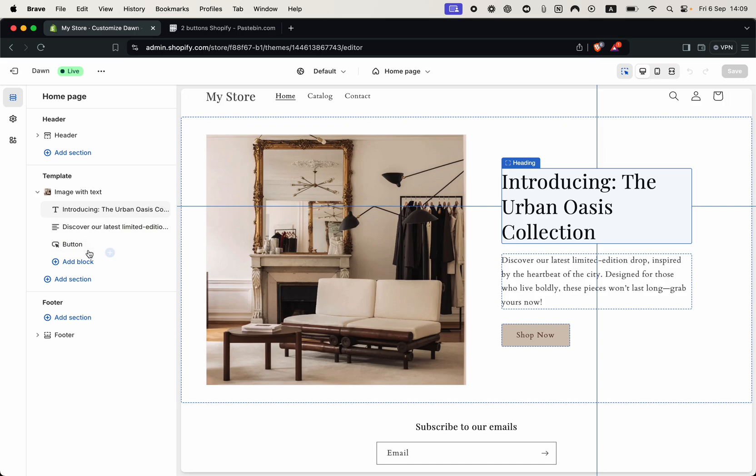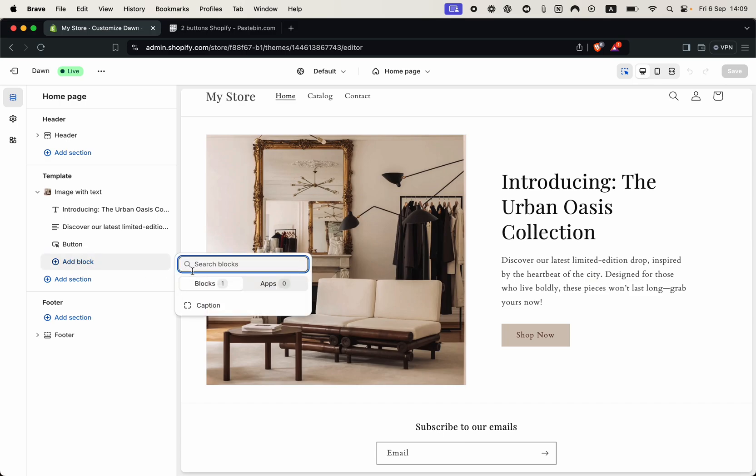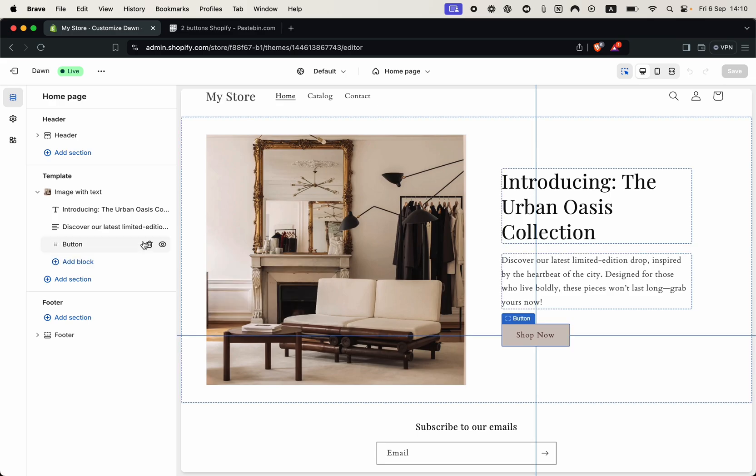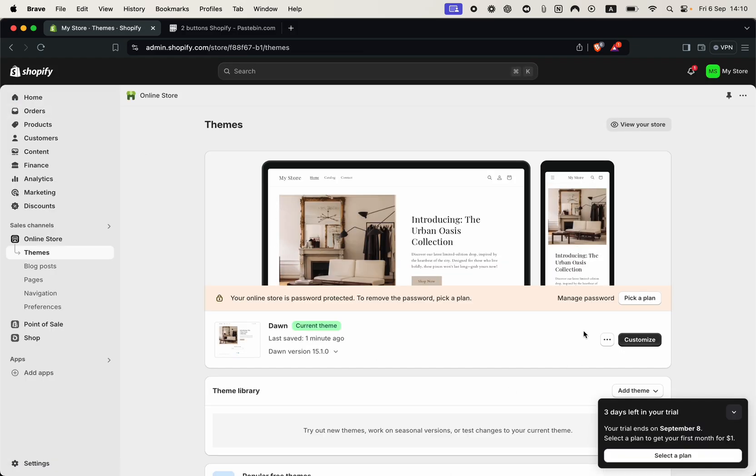So if I try to add another button from the add block menu, I click it and you can see it won't let me. The default setup only allows one button so we need to enable it by modifying the code by going back in our themes page.